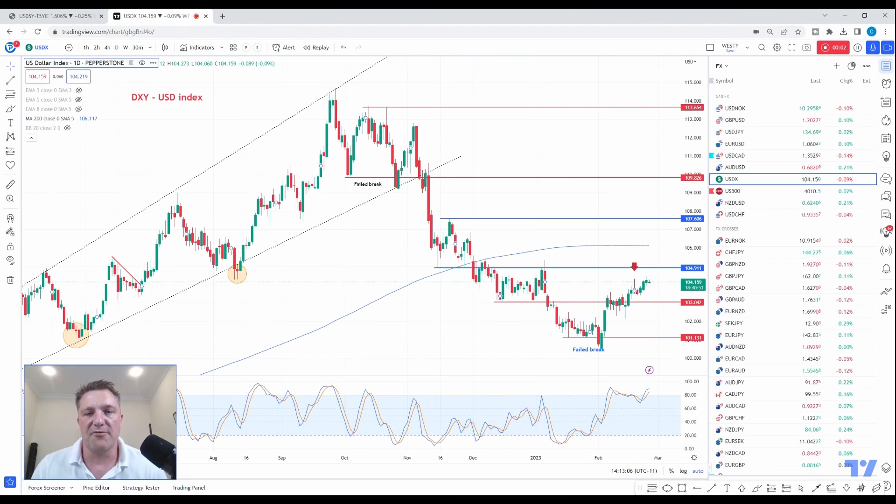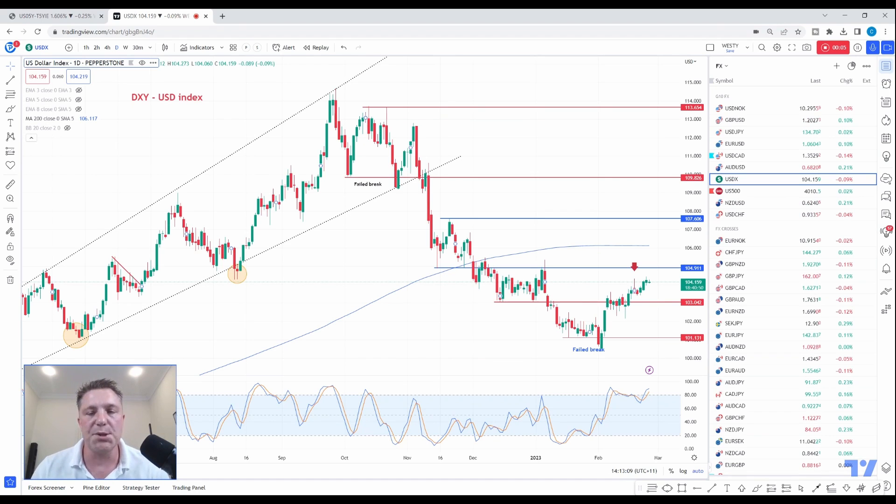Hi traders, Chris Weston here from the research team at Pepperstone. I want to talk to you today about the interest rate markets.